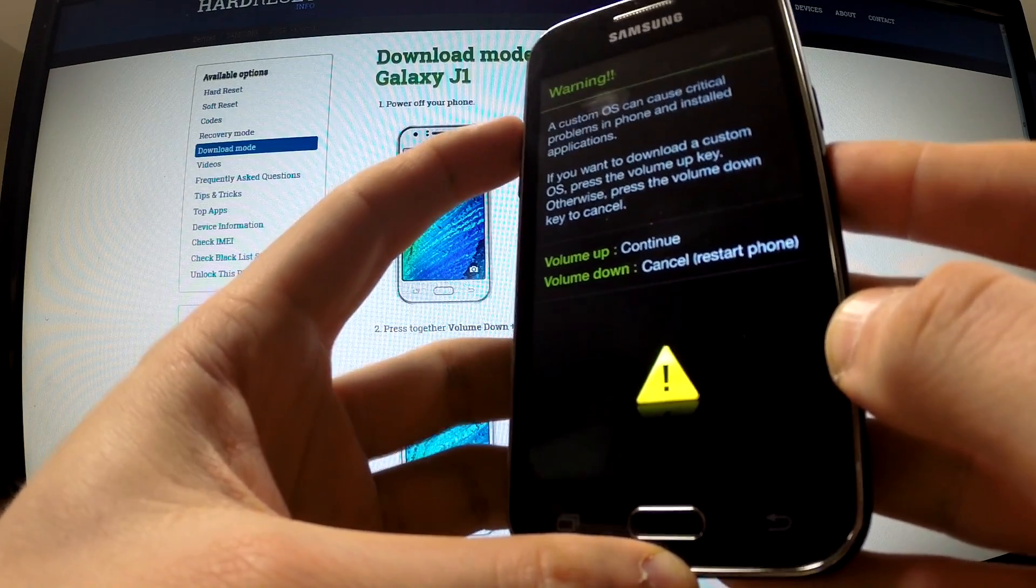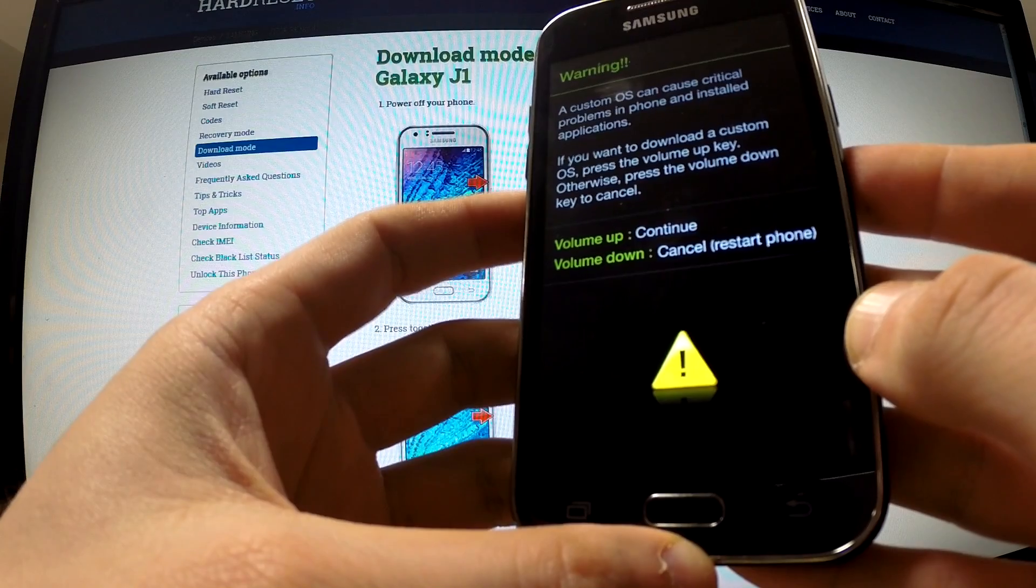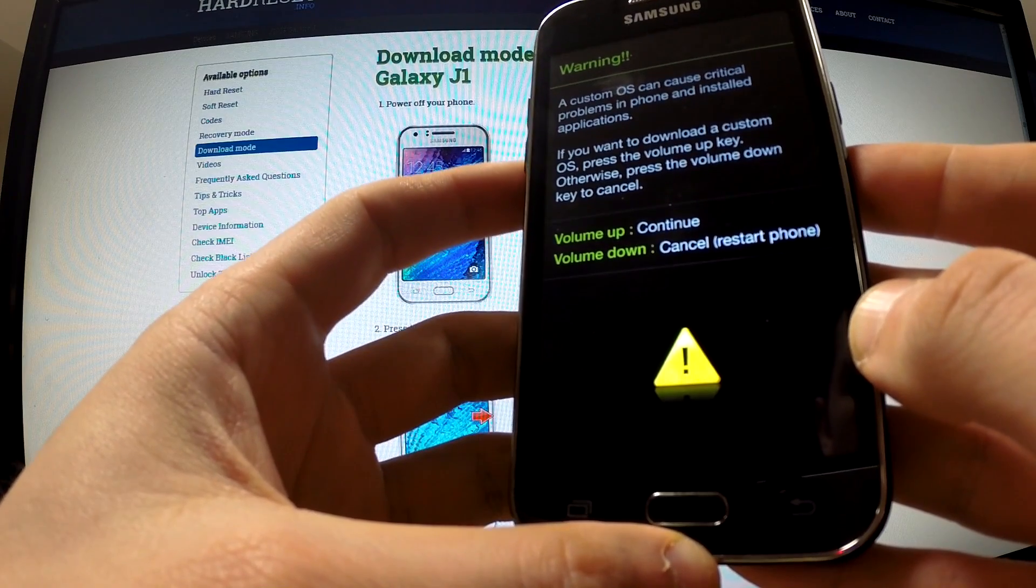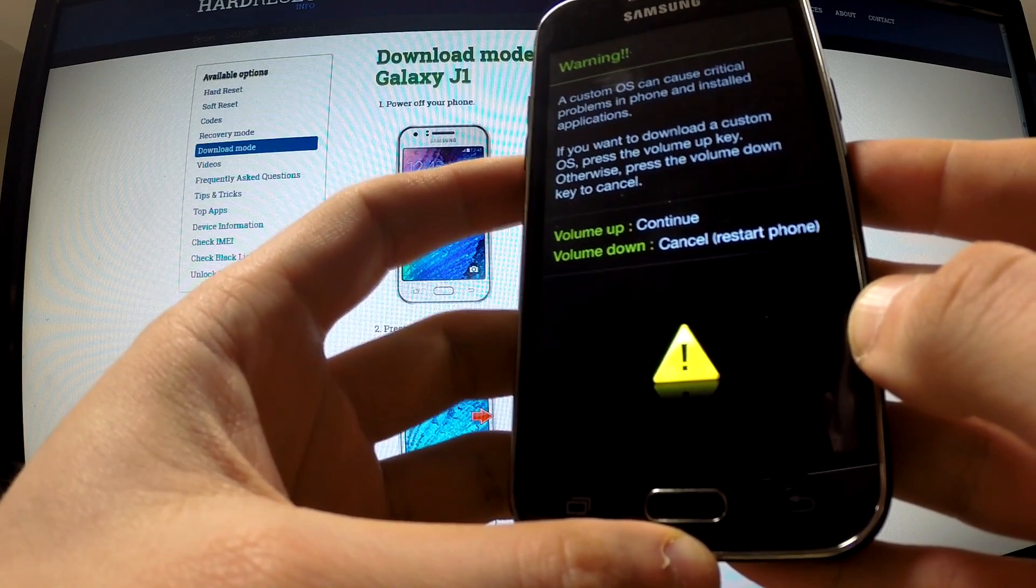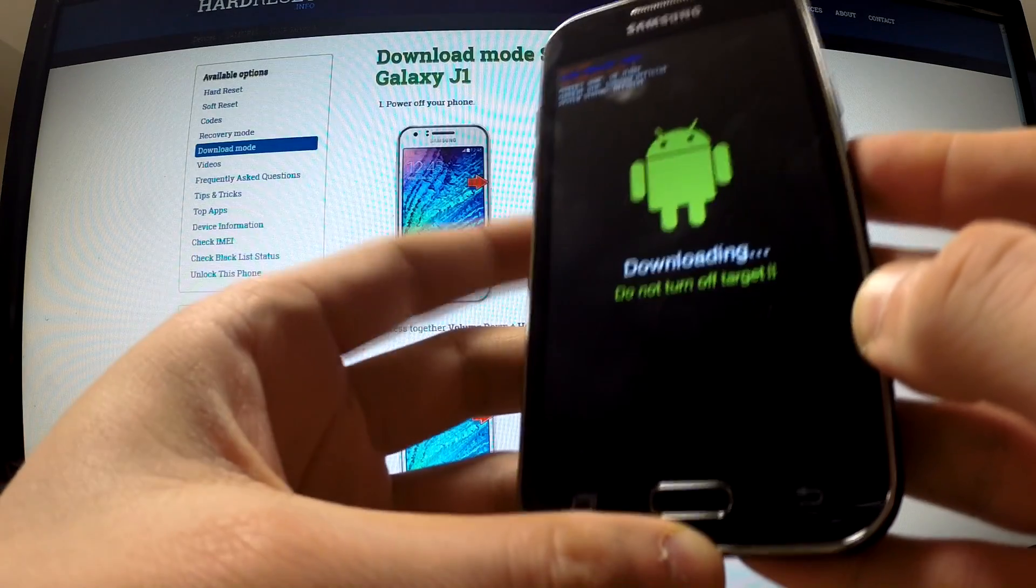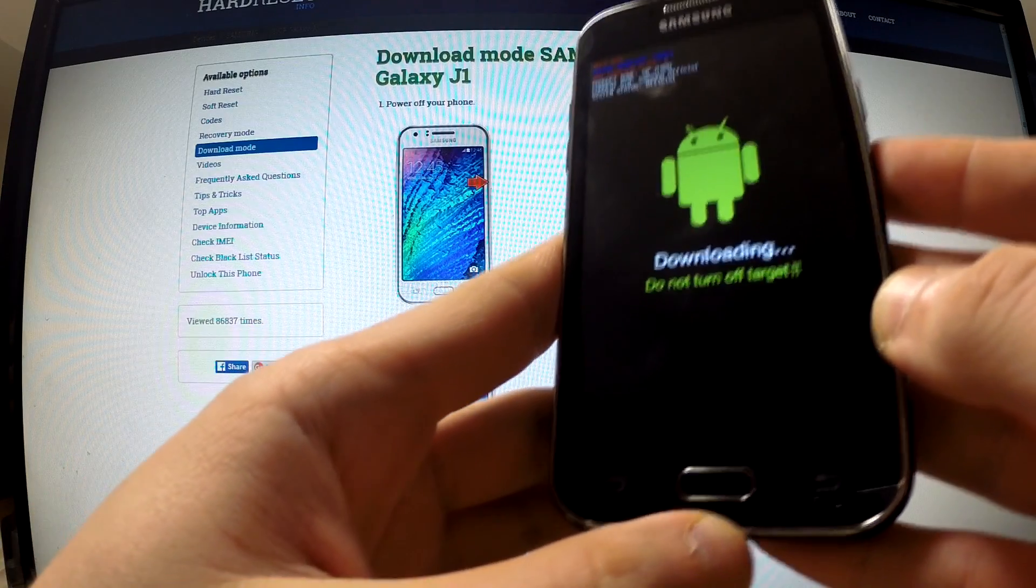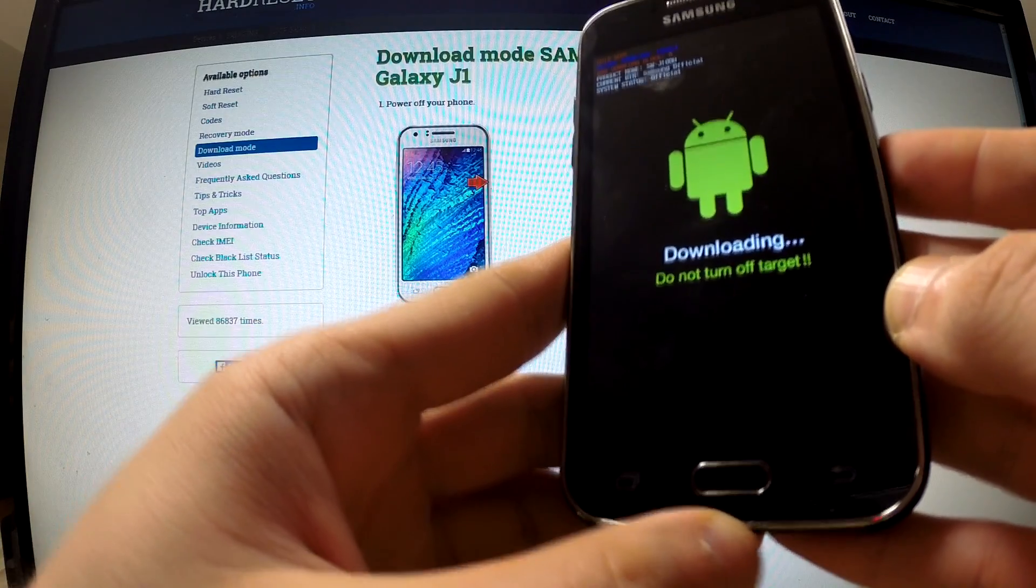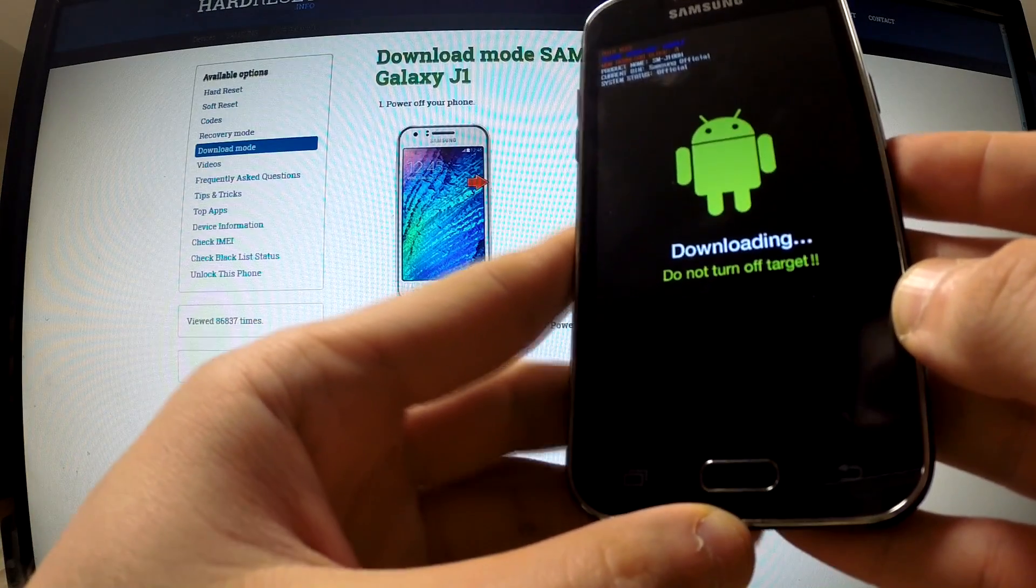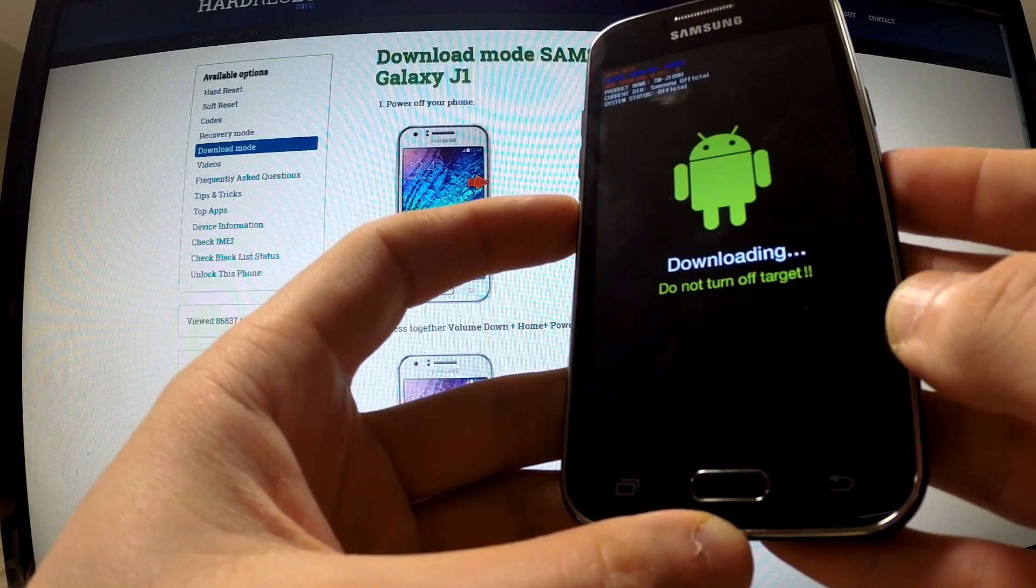Let me do it one more time and the download mode just appears on our screen.